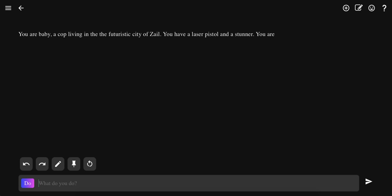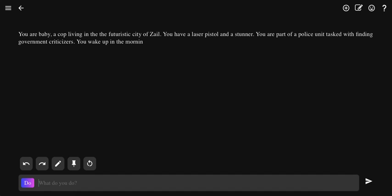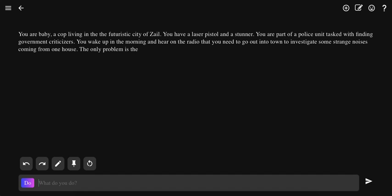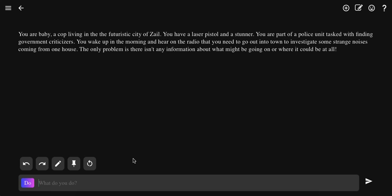Officer Baby, you are a baby, a cop living in the futuristic city of Zales with laser pistols and stun guns. You are part of the police unit tasked with finding government criminals. The problem is there isn't any information about what might be going on or where it could be at all.